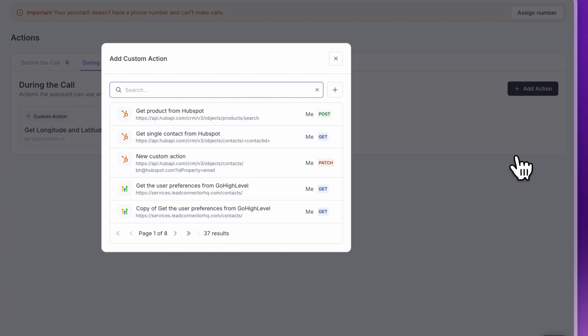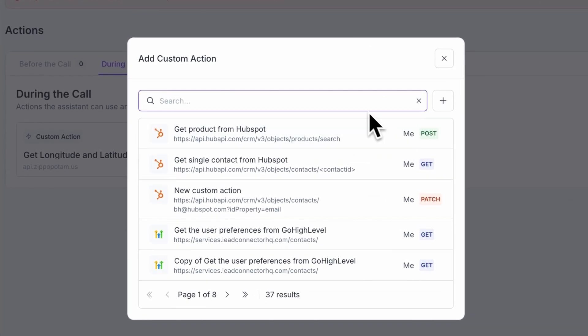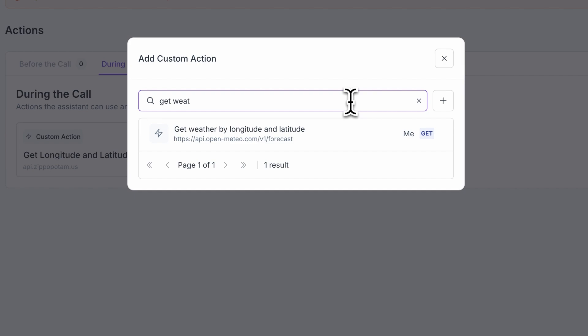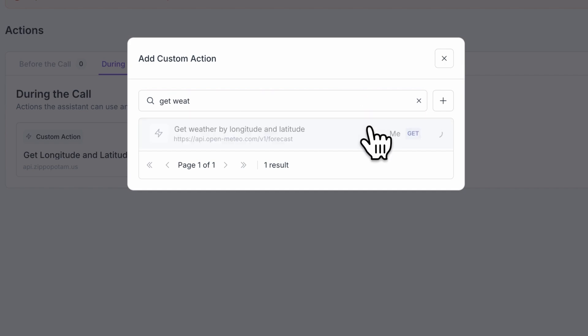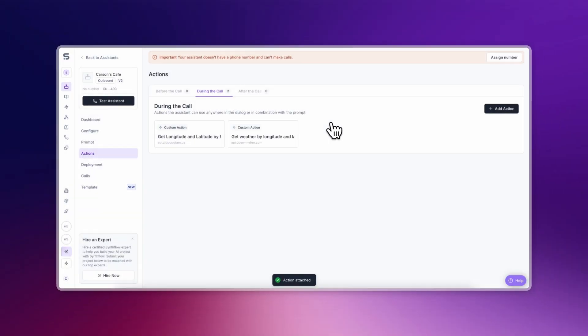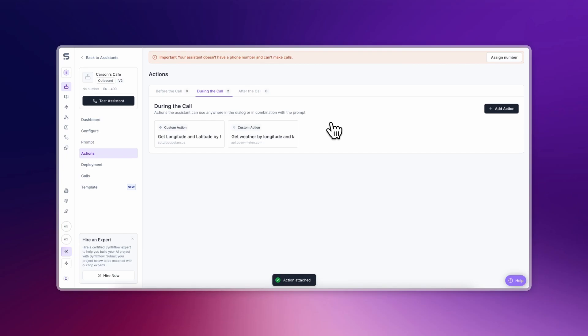This will open a window where you can search for any existing custom actions or create a new one. Search for a custom action that you've created. If it's grayed out, it's because that action is already added to your AI Assistant. Select a custom action to add. It's beneficial to know what this custom action does and what variables it returns.